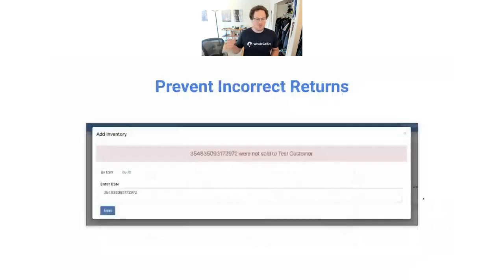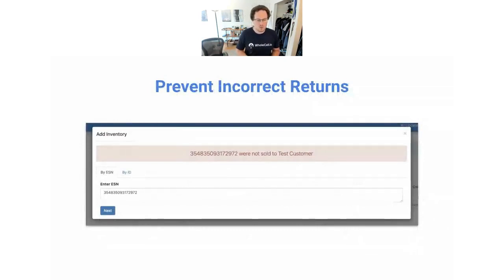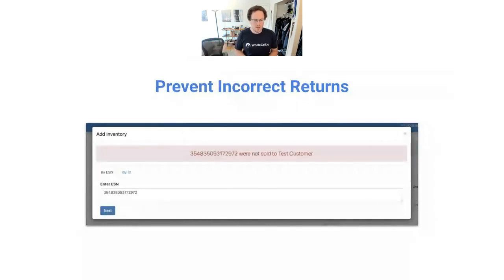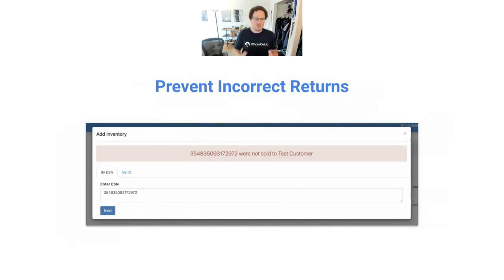One thing that Wholesale does is it prevents you and your team from creating a return for a device that was not sold to a customer. If a customer is not very organized and they're trying to return devices to their various vendors and they tell you this device isn't working — you ask for the IMEI, they give it to you, you put it into your RMA in Wholesale — if you did not sell that device to that customer, Wholesale tells you this is not sold, you cannot add it to an RMA. A customer cannot return an item they didn't buy from you, and your whole team has that system in place automatically.